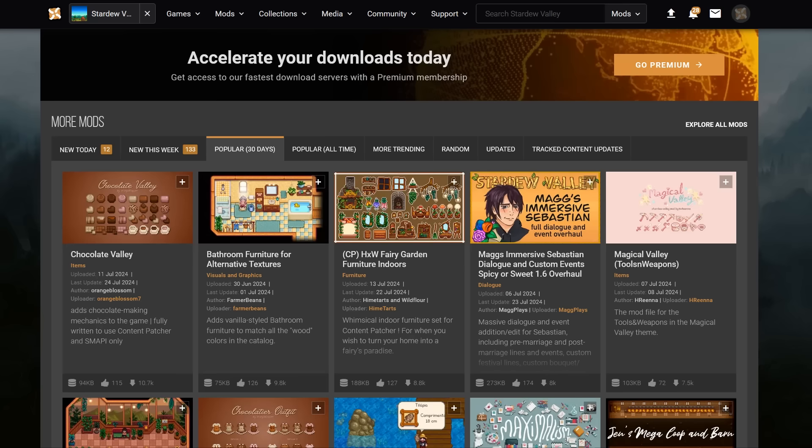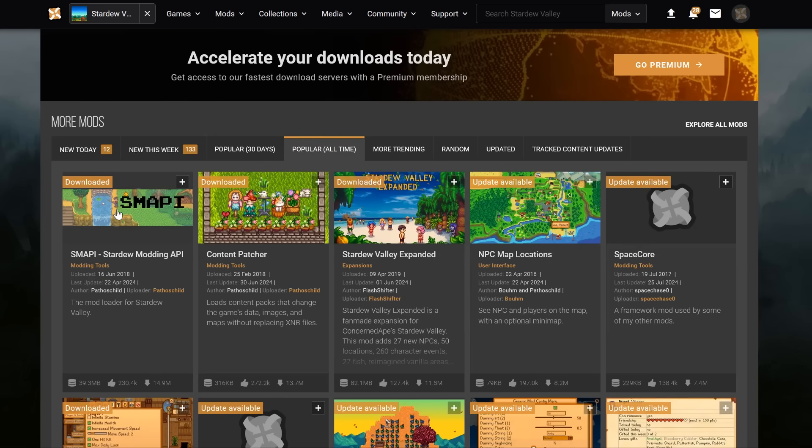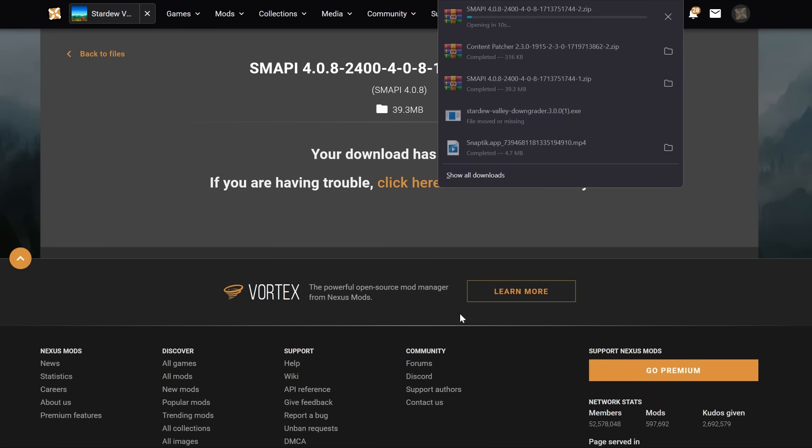The first thing we're going to grab from here is SMAPI. You can find it by sorting the mods by all time popular, it will always be the first result. This is what we will launch Stardew Valley with, and what loads all of the mods. On the SMAPI page, we're going to click Manual in the top right, and then on Slow Download. Fast downloads are locked behind membership, but luckily Stardew Valley files are so small that it really doesn't matter.